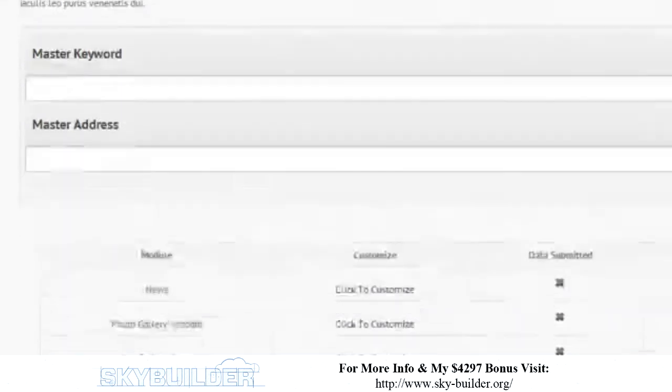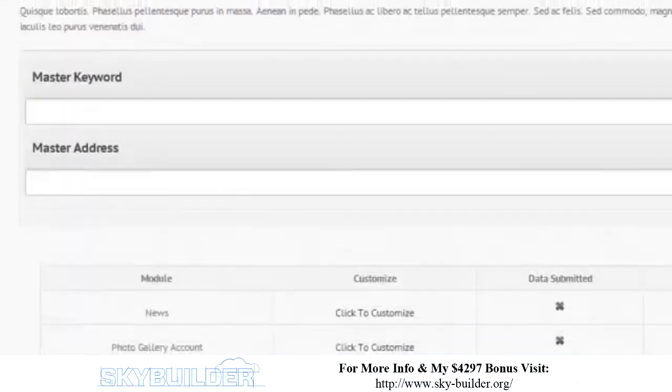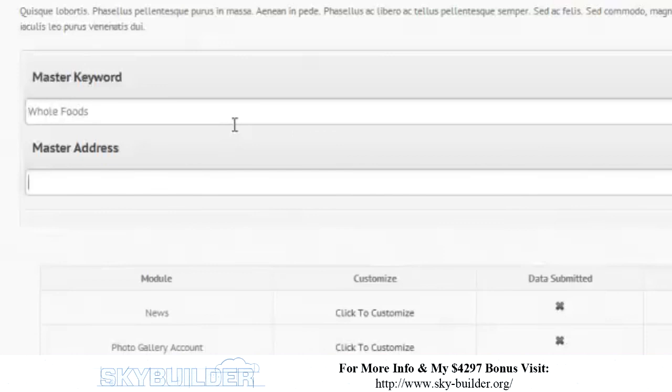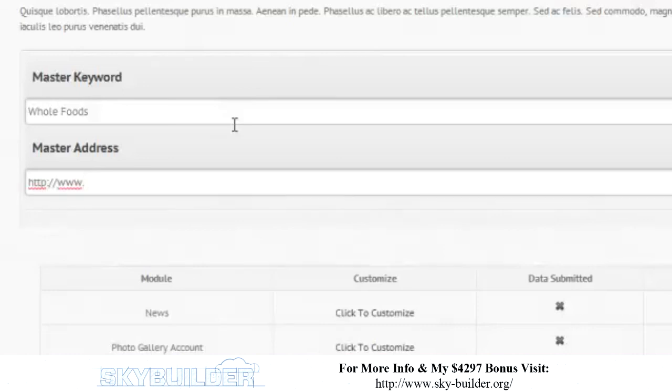So now, what we're going to do is we're going to go ahead and customize each one of the modules. To do this, we're going to need a master keyword. So let's just say Whole Foods and a master address. See, guys, this looks familiar. It's like Mage, but for mobile apps, and it's called Sky Builder. You see where we're going? And this is why I wanted to show it to you and why I was so excited about it, is we're really taking this to the next level.